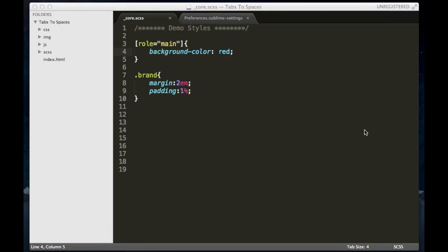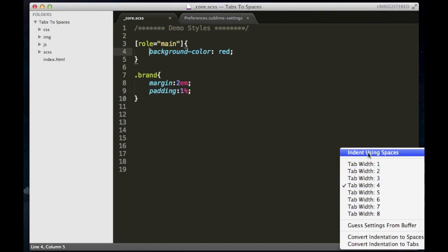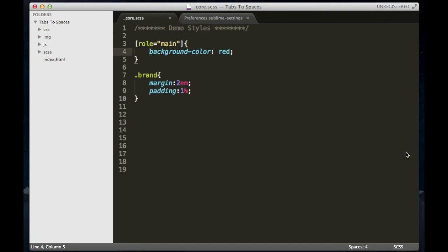So in Sublime Text 2, to change the default settings from tabs to spaces, you just go down to the bottom right and select the indent using spaces. So now when you do a tab, it will actually use four spaces.